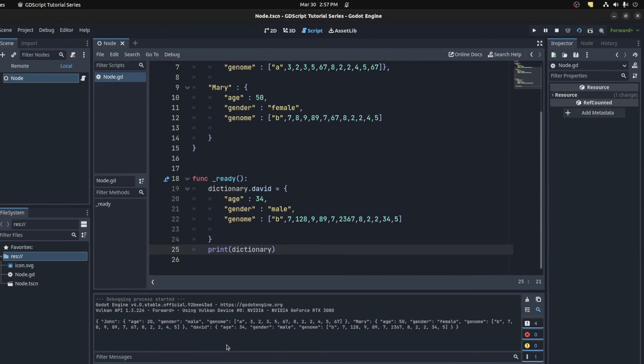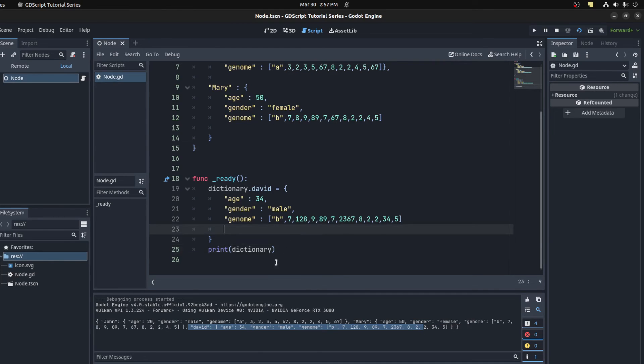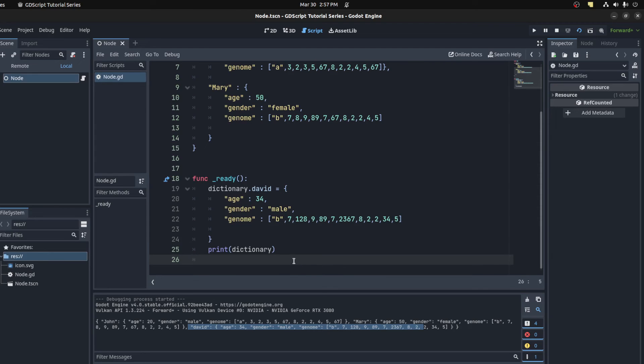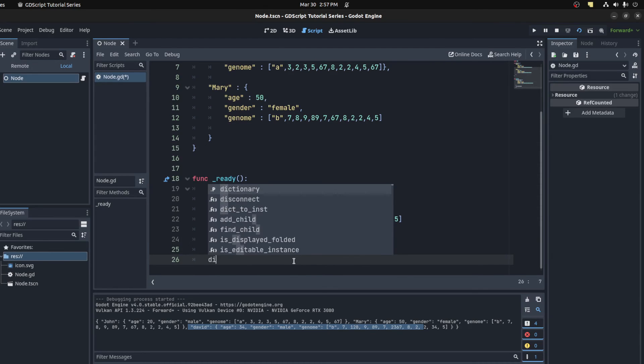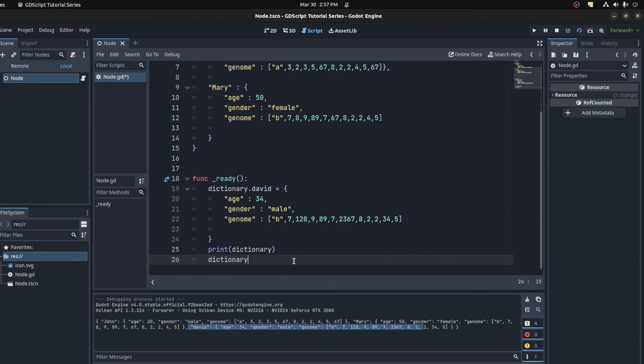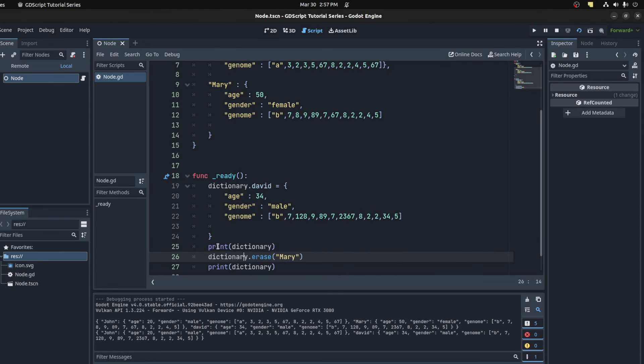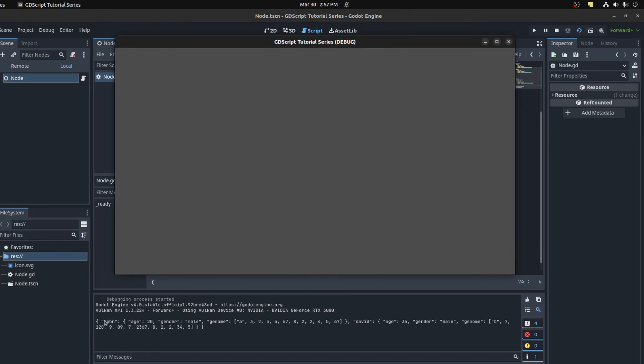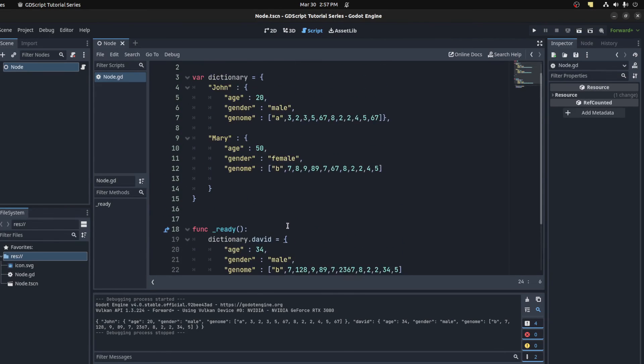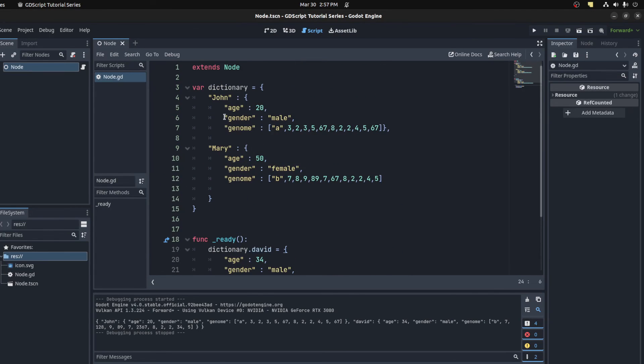you go, and here's David right here. To remove an item, let's remove Mary. You call erase on the dictionary. Dictionary dot erase, and pass in Mary. There you go, Mary's gone, so it's now John and David. For the most part, that should be